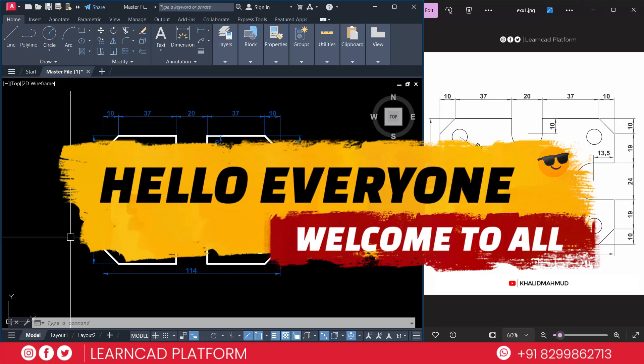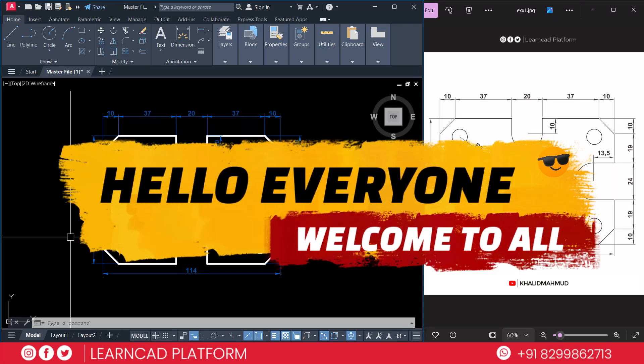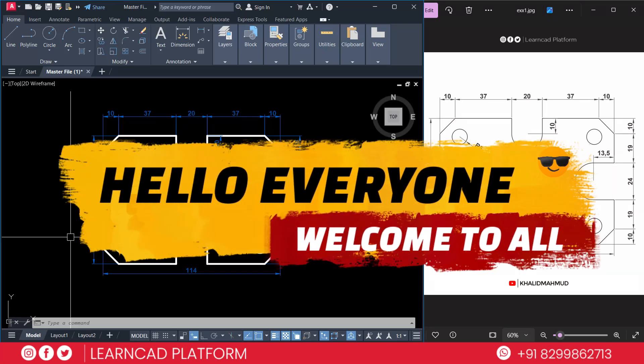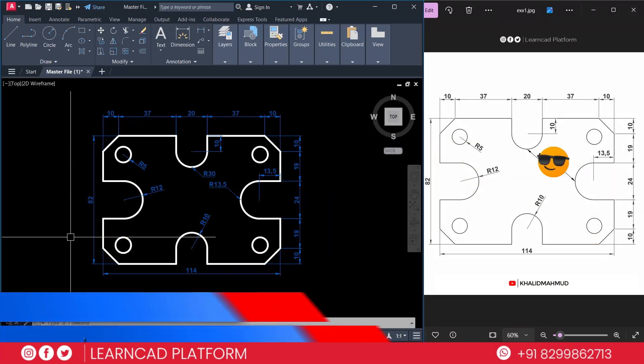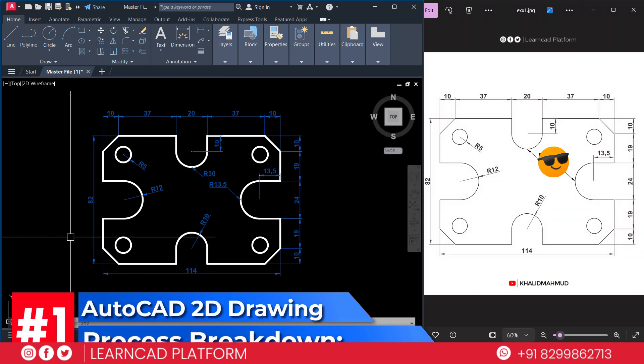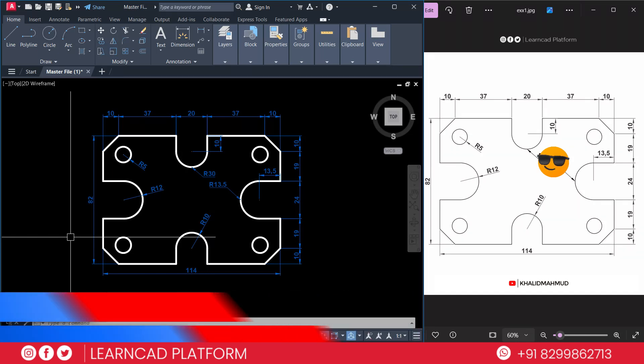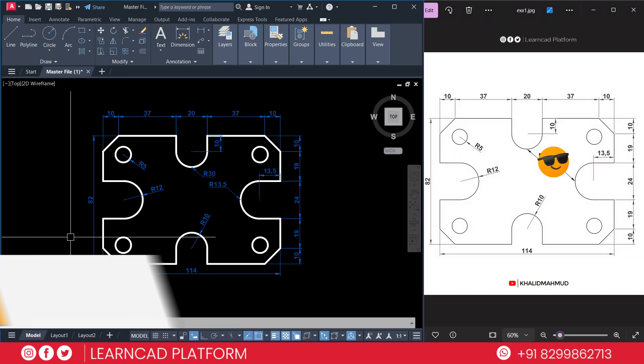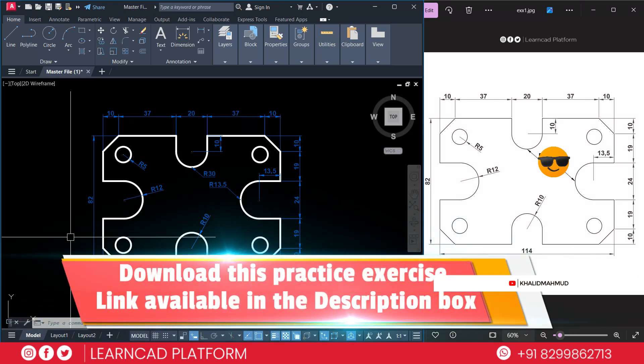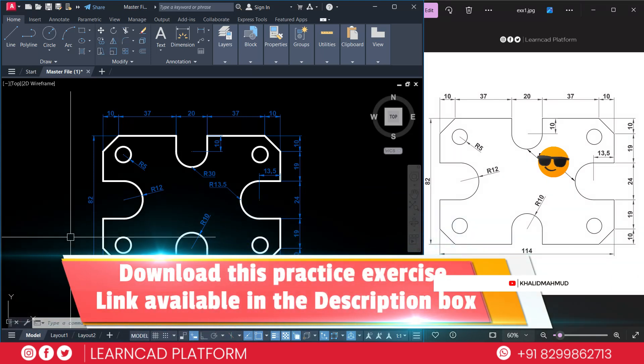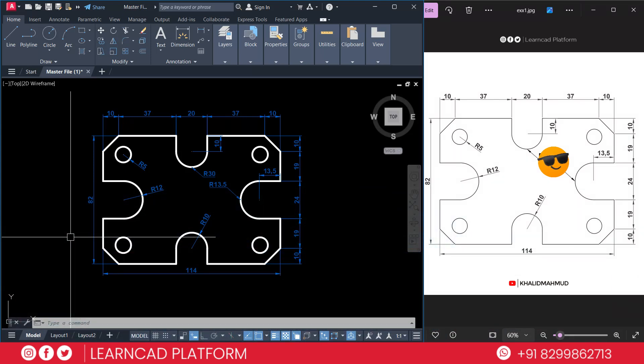Hello everyone, welcome back to our YouTube channel. In this video we are going to create a 2D AutoCAD drawing and we will focus on explaining the technical drawing step by step. This drawing consists of several dimensions, fillets, radius, lines, etc. If you are looking to improve your AutoCAD skill, you are in the right place. So let's start.